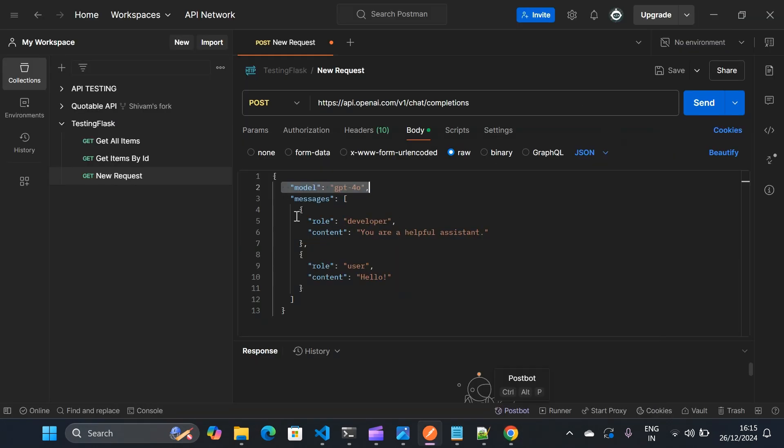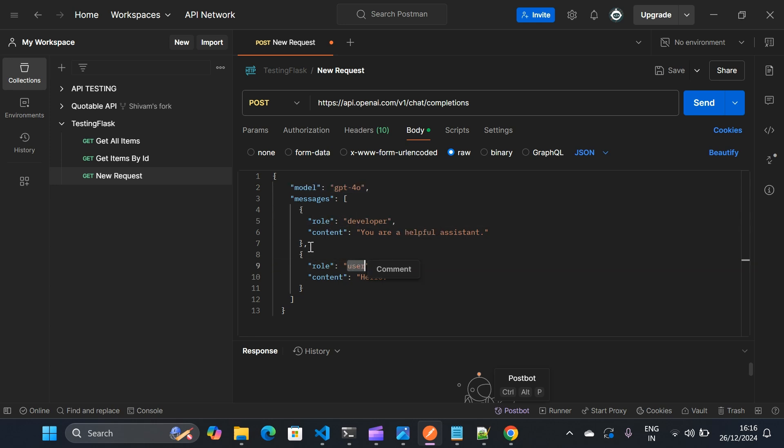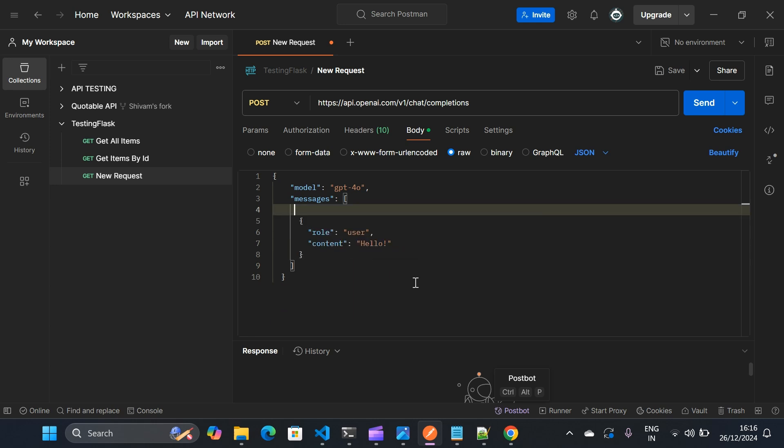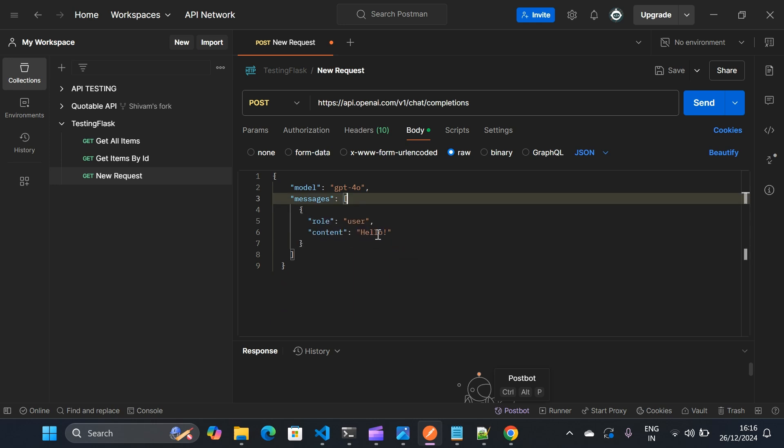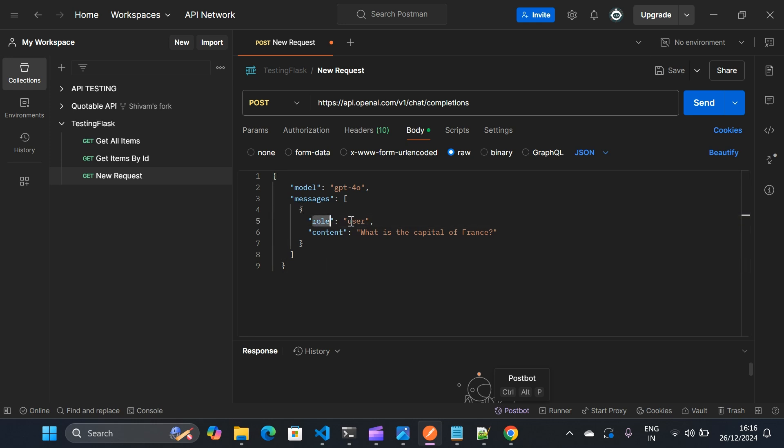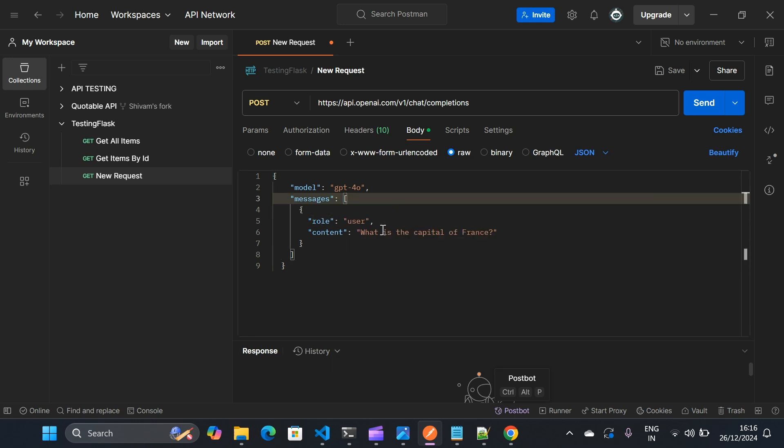And then you will see messages. So here you will see messages is of two roles, one is developer and one is user. For simplicity purpose, I'll remove this developer and we'll just have user role. And the message I'll put a descriptive prompt like what is the capital of France. So for simplicity purpose, I remove the developer role and just had a role with user and the content is what is the capital of France.